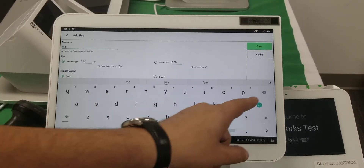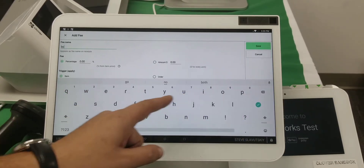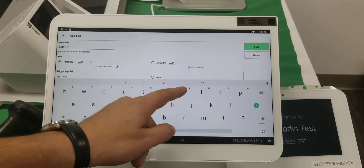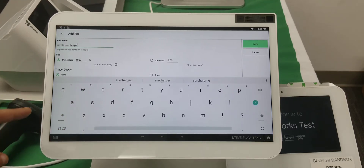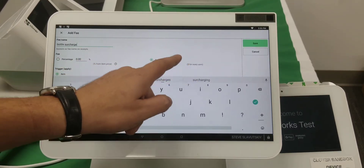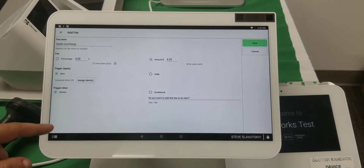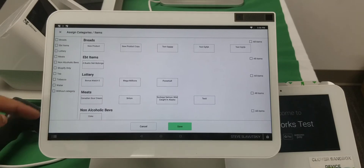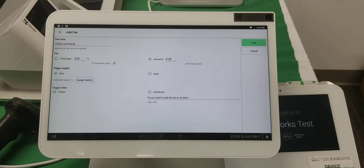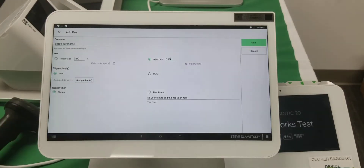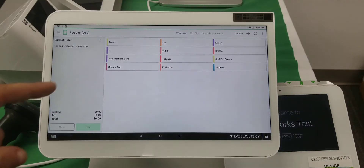We're going to start a fee and call it 'bottle surcharge.' It's going to be a fixed amount of 25 cents, and it's going to be item-specific. We'll apply it to our non-alcoholic beverages — basically Coke — and save. So we have our fee set at 25 cents.